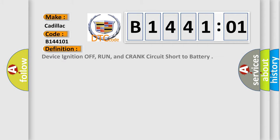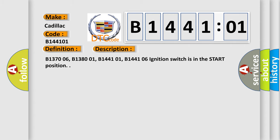The basic definition is device ignition off, run, and crank circuit short to battery. And now this is a short description of this DTC code.